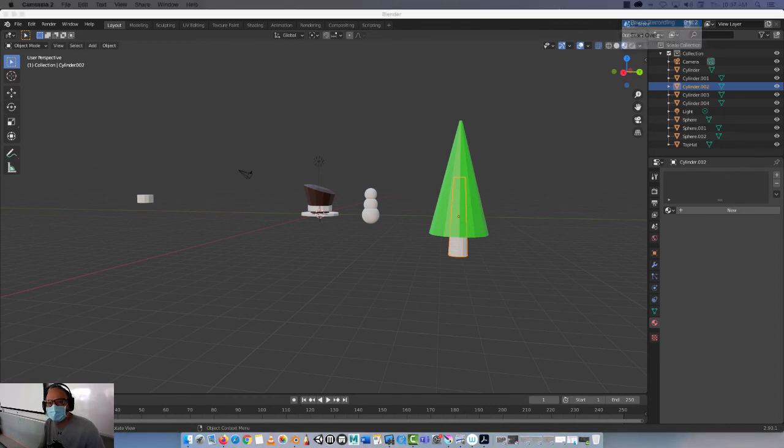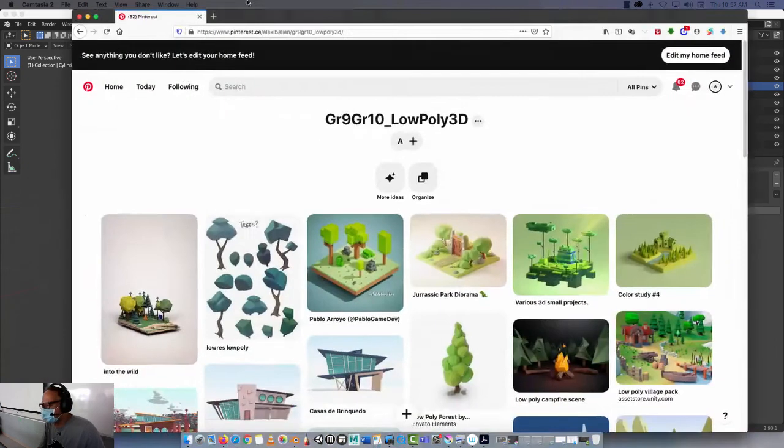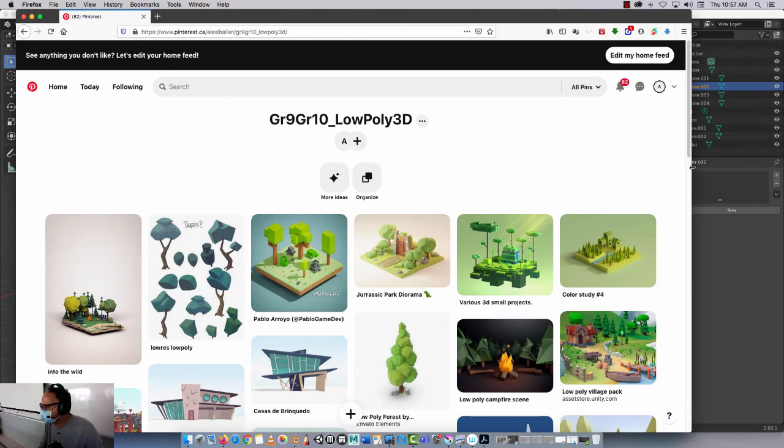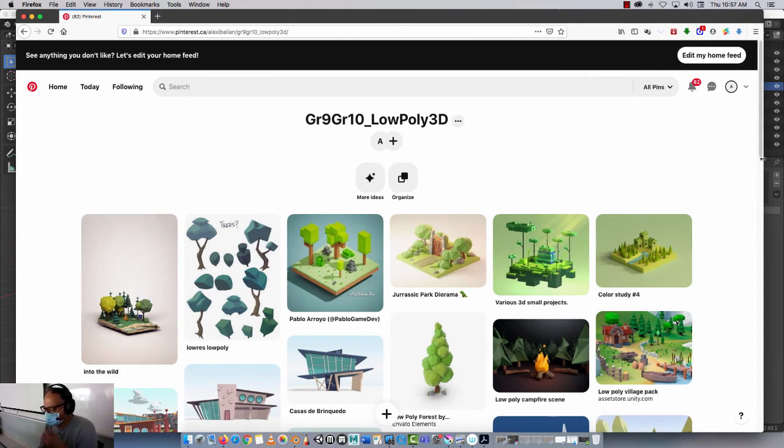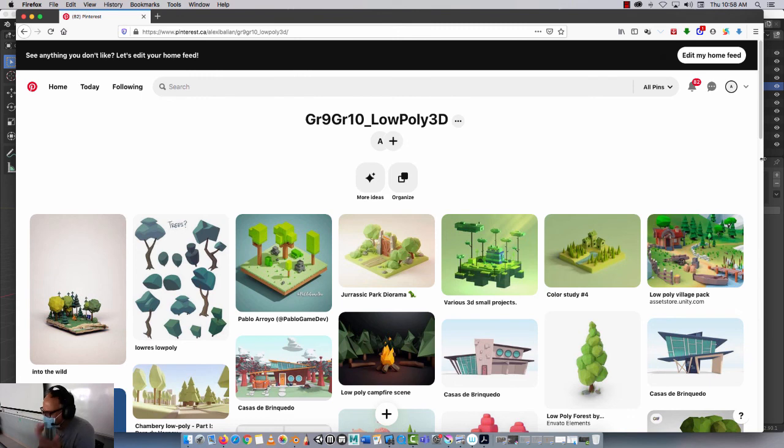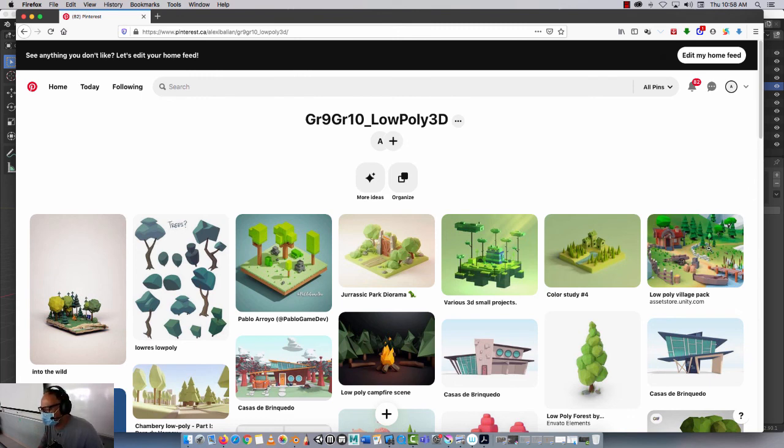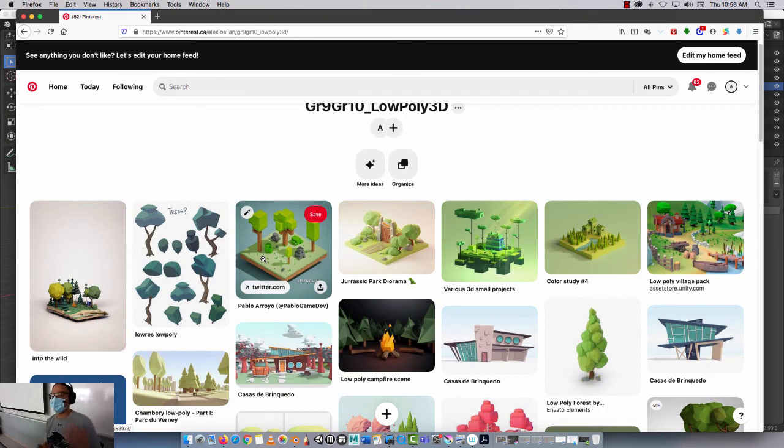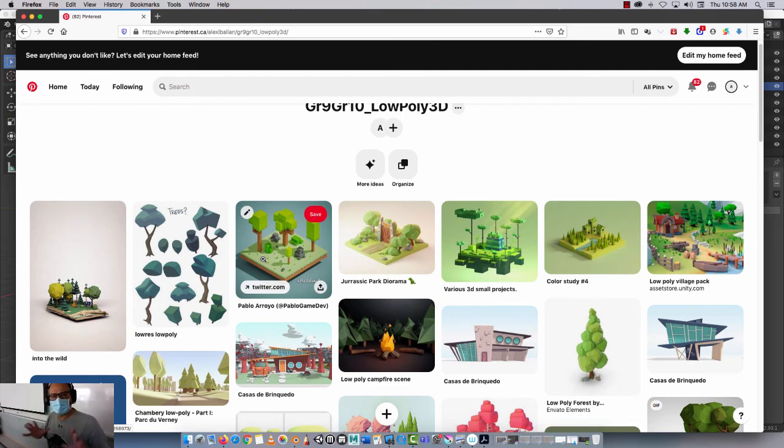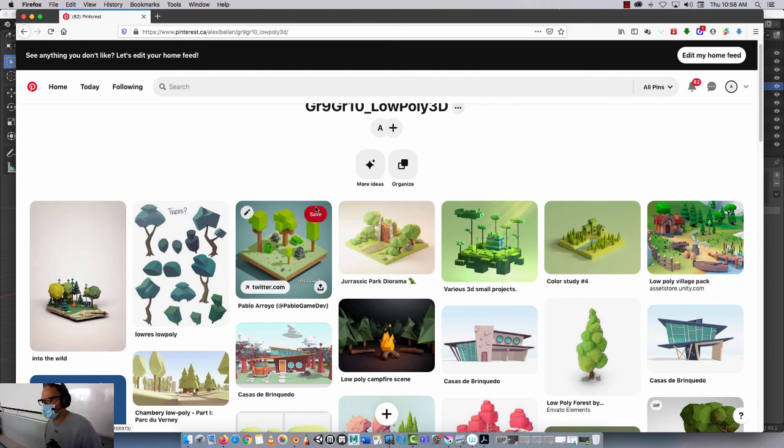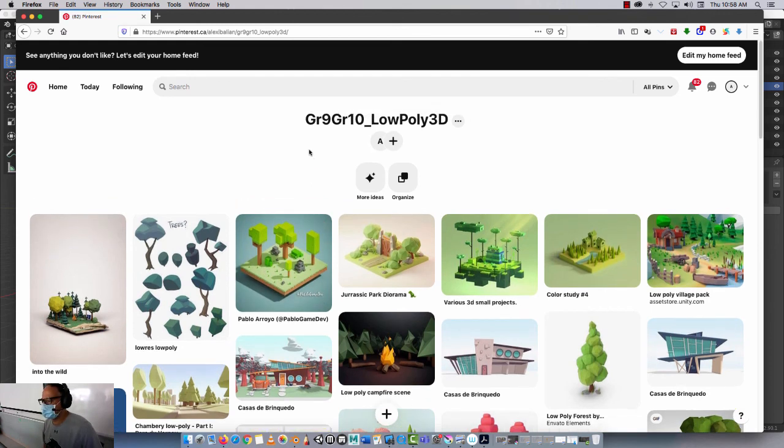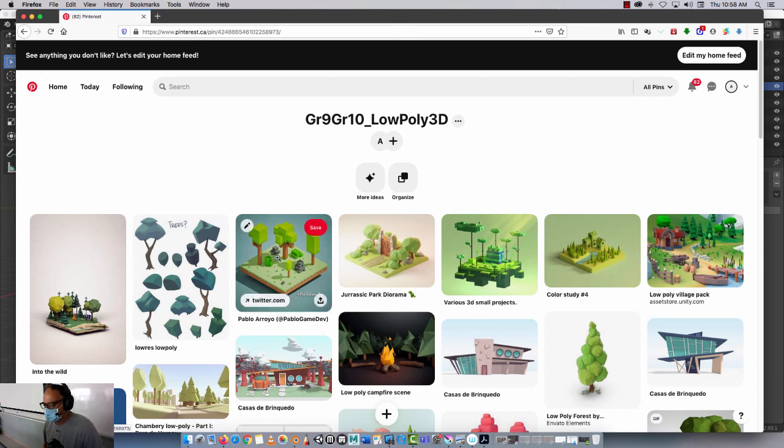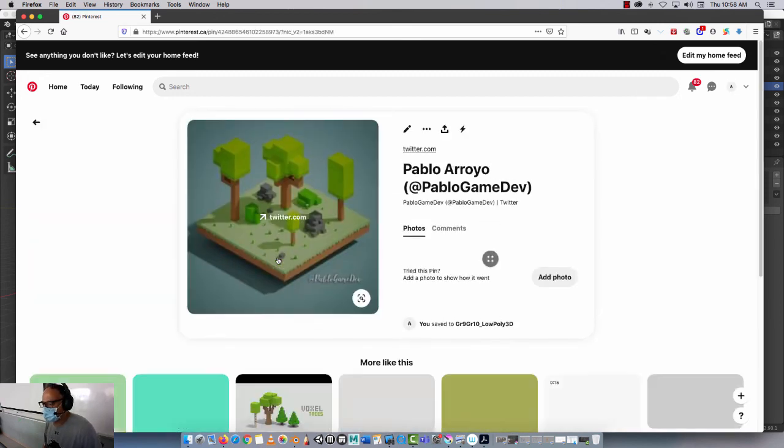So this is what I mean by saying low poly. Look how cool this stuff is, guys. You don't need to know a lot about 3D modeling to make things really amazing, especially within the genre of low poly. See here my Pinterest account, grade 9 and grade 10 low poly.